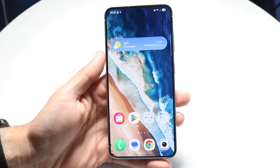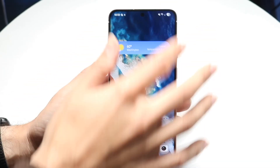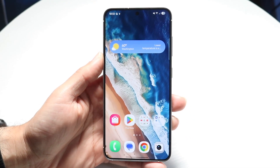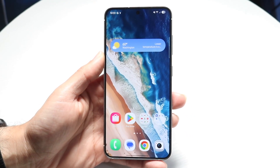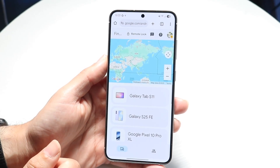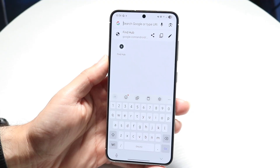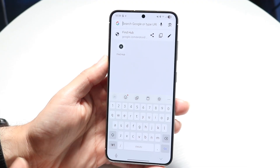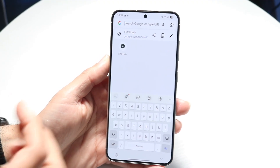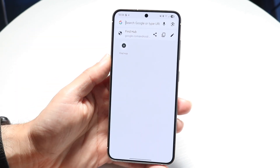If not, the first thing I'd recommend doing is to make your way over to your internet browser on a different device. Go inside a different device's internet browser, and what you want to do is go to a website called android.com/find. You can also just Google 'Android find' and the first website link will be the one for you.